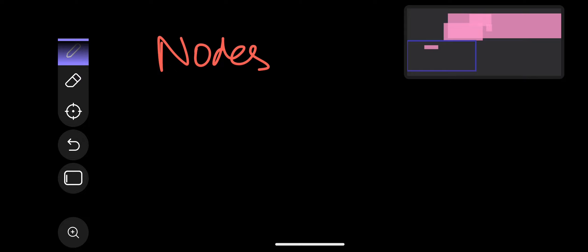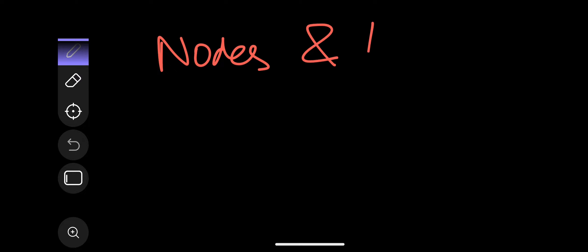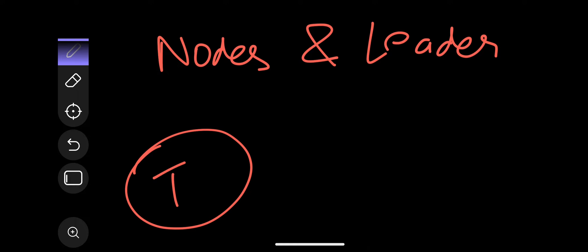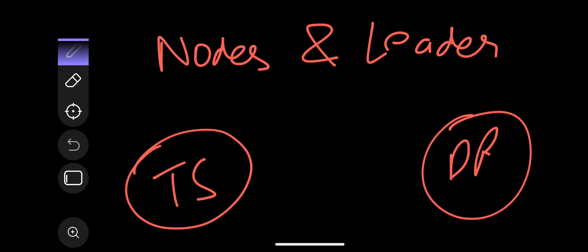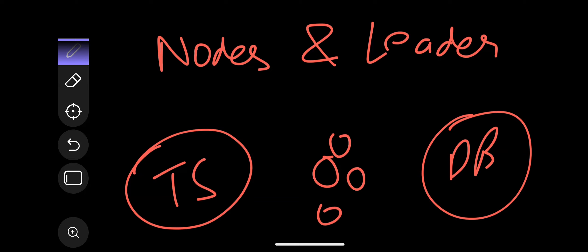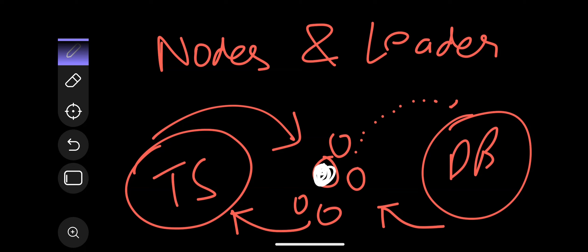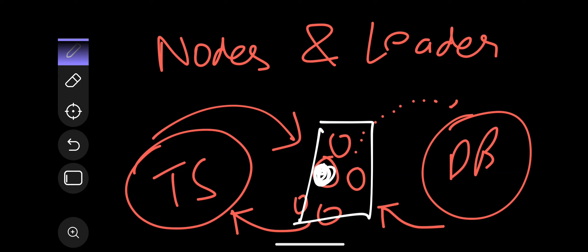The same concept applies to distributed systems. Here you have nodes and a leader. For example, a third-party service communicates with servers, which then communicate with the database. Everything was being handled by one server, but if that server dies, the system needs to elect a new leader. In distributed systems, multiple nodes exist but only one node acts as the leader at any given time, responsible for coordinating tasks — just like the class representative.